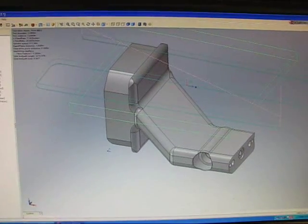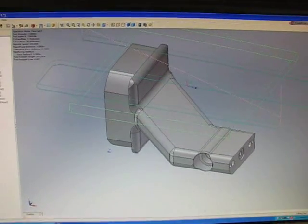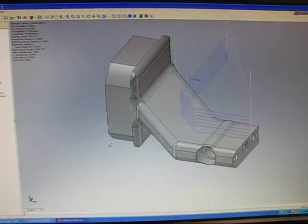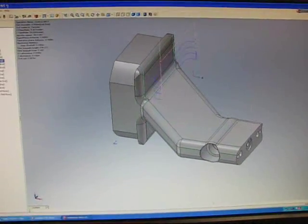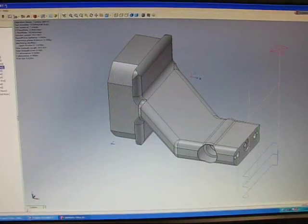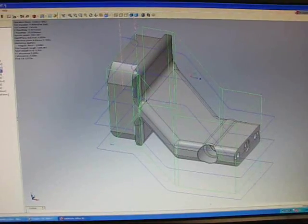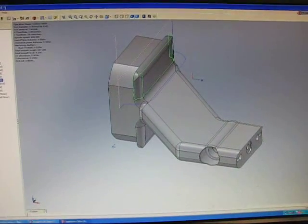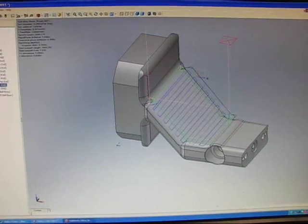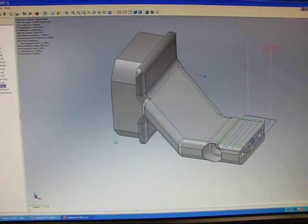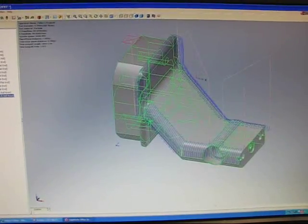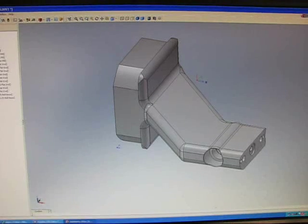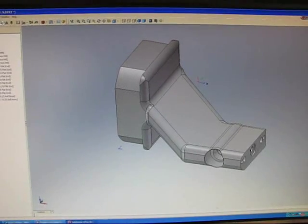We're here at Sierra Manufacturing Solutions today, and we've been hired by a medical company to produce this stainless steel part. This is the model we've received from our customer. They've sent us an IGES file, which is a file commonly used in SOLIDWORKS, and what we're going to do now is generate a toolpath and use that toolpath at the CNC to produce this part.